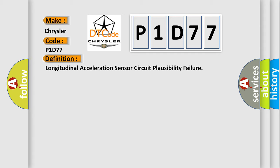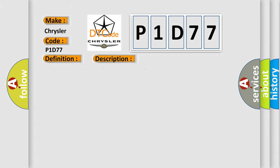And now this is a short description of this DTC code. Ignition on, ignition voltage is greater than 10 volts.